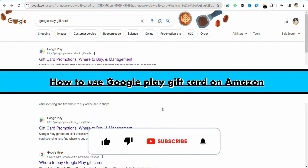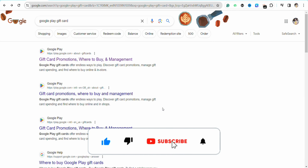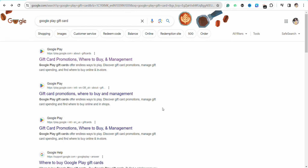How to use a Google Play gift card on Amazon. Hello everyone, welcome back to the channel. In this video, I'm going to show you how you will be able to use your Google Play gift card in your Amazon account.